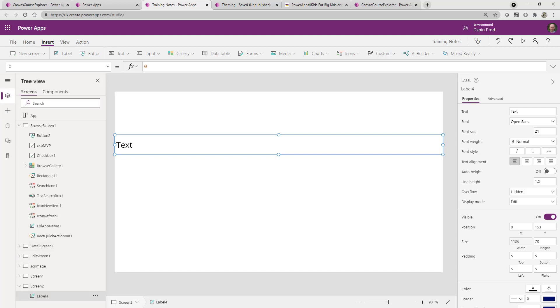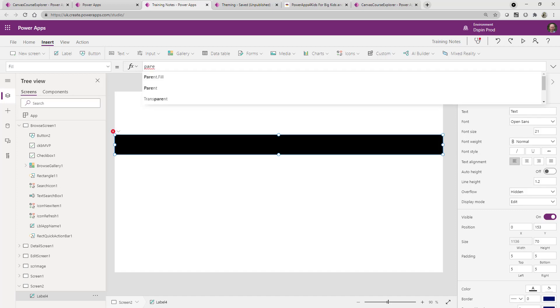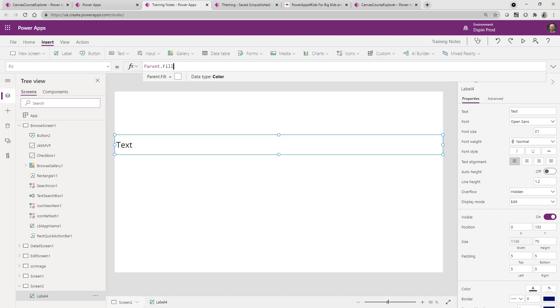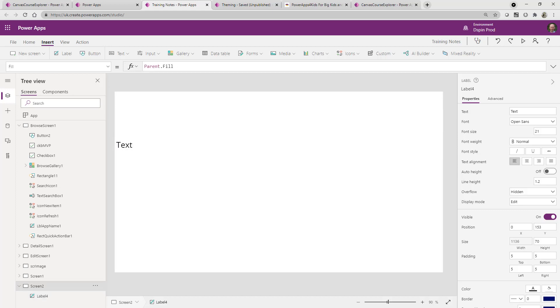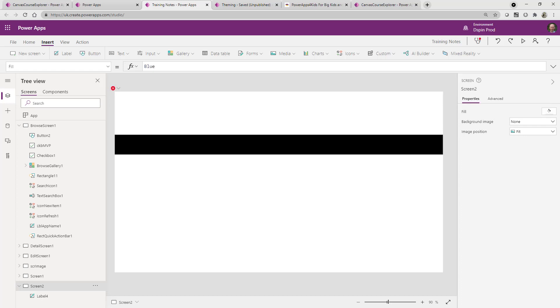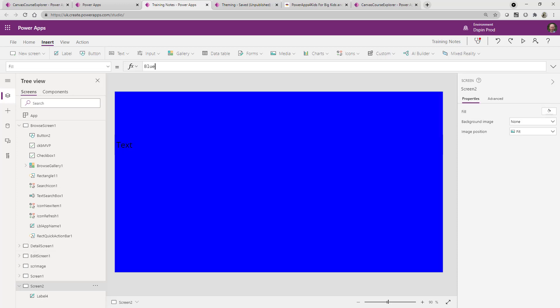You could also do something on the fill property. You could do parent.fill. Now, I could change obviously it would be exactly the same. But what we could do is we could make the fill property of this, let's say we made it blue. It's going to be quite bright, but we'll see anyway. And that's not what I wanted to do. I wanted the screen that's gone to blue on there.